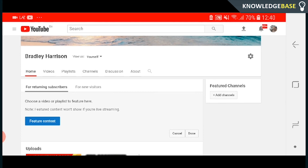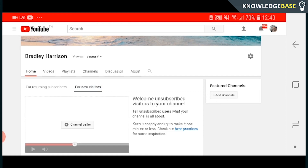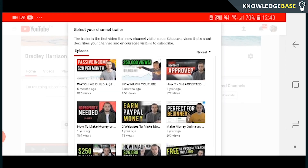If you want to add a channel trailer, go to For New Visitors and you can add a new channel trailer. Click on that and here you can select any video that you've uploaded to YouTube.